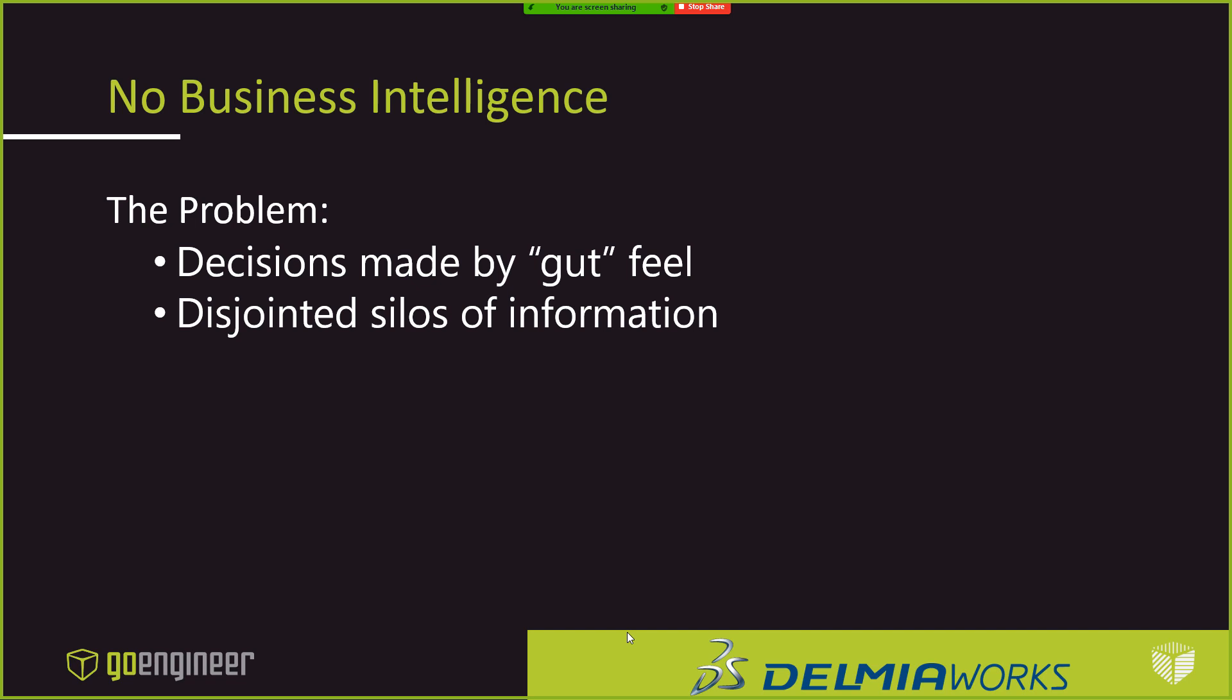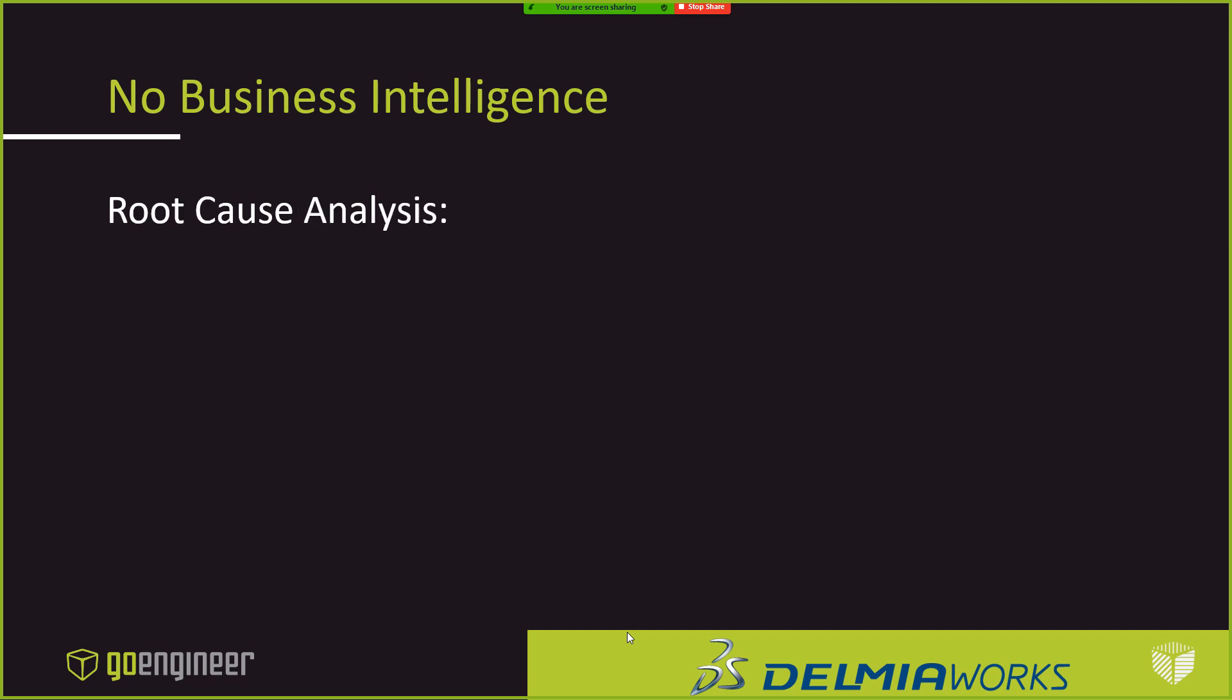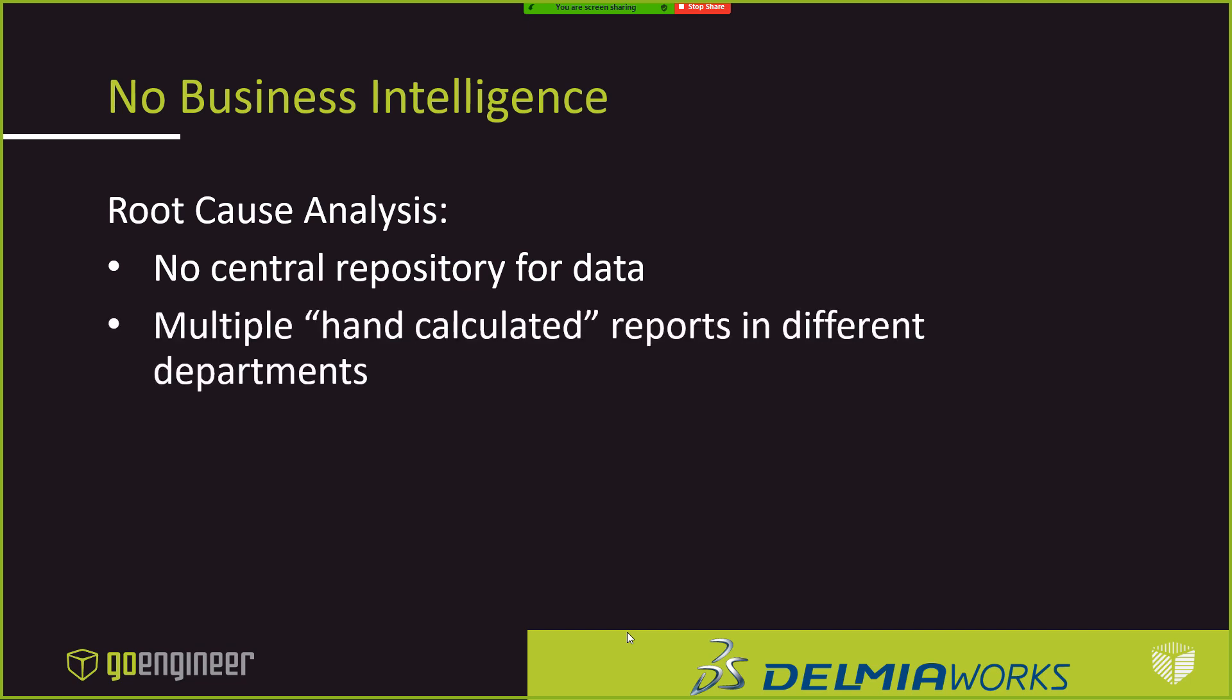So what this company was is they've kind of grown up and they were finding that they were running into some problems because of this. They had to enable their people to make the right decisions. And they firmly believed that their people with the right data will make the right decisions most of the time. So they really believe in that. They weren't going to try to have everything flow up to one guy. But what was happening is they weren't getting the right data at the right time. So decisions were being made by the gut feel. There was a lot of disjointed silos of information. When we kind of looked into it, there was no repository for data. They had multiple hand-calculated reports. We actually found that people were running around. And at the start of the week, they would print off a reporting system for their job duty. And then they would be hand-scratching that out and making changes to it.